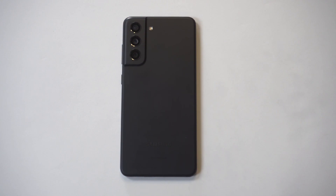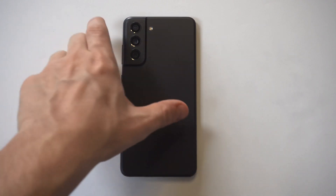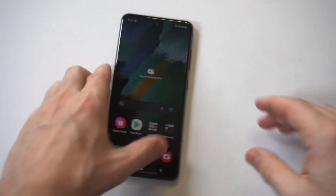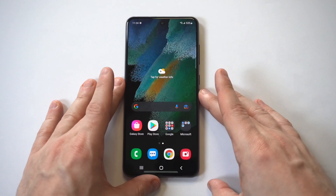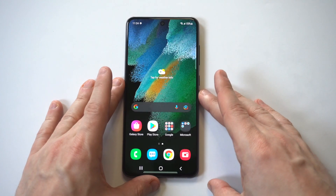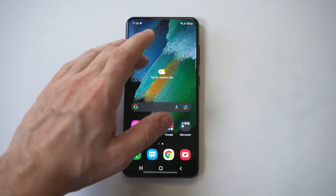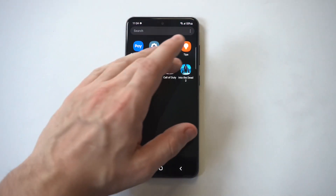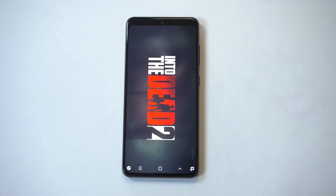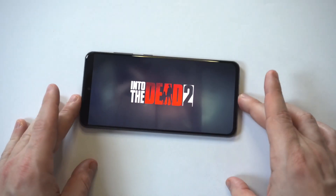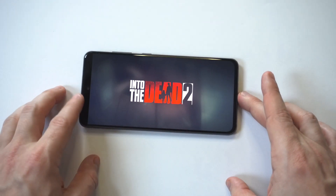One of the most annoying problems when you get a new Samsung phone is seeing that the app or game you downloaded won't go into full screen. I'm going to show you an example of what I'm talking about here on the S21 FE of apps not going into full screen, and I'm going to show you how to fix it.